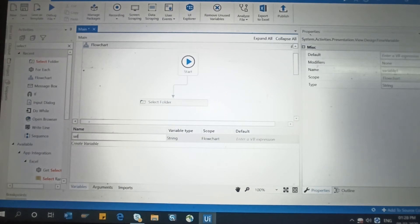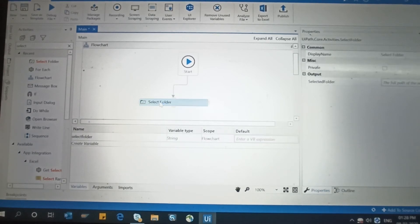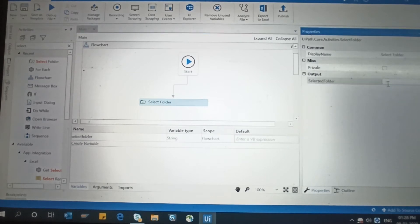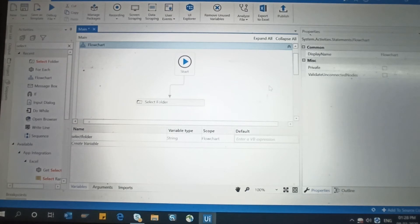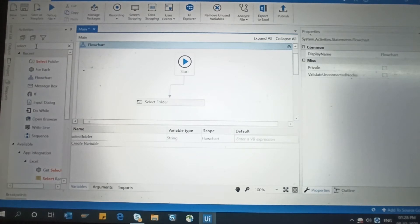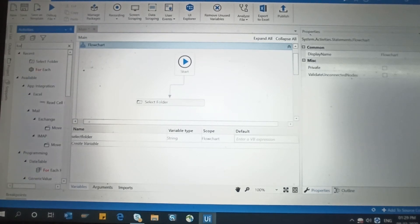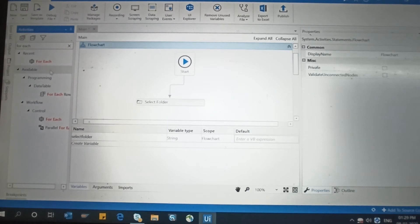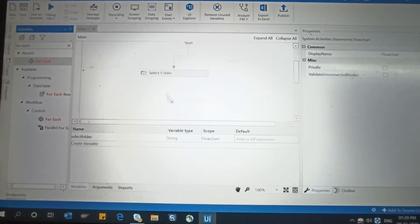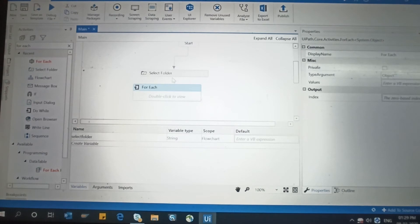Now the folder will be selected, and that folder path needs to be saved in a variable. I'm going to create a variable called 'selectFolder' of type String. Click in the output property and write that variable name — 'selectFolder'. Whatever folder you select will be stored in the selectFolder variable.